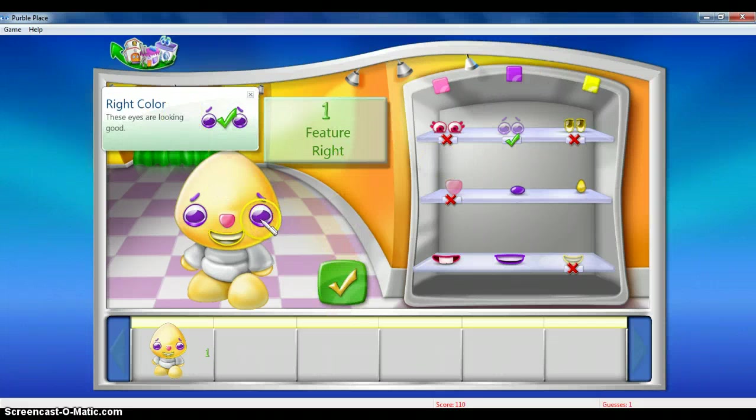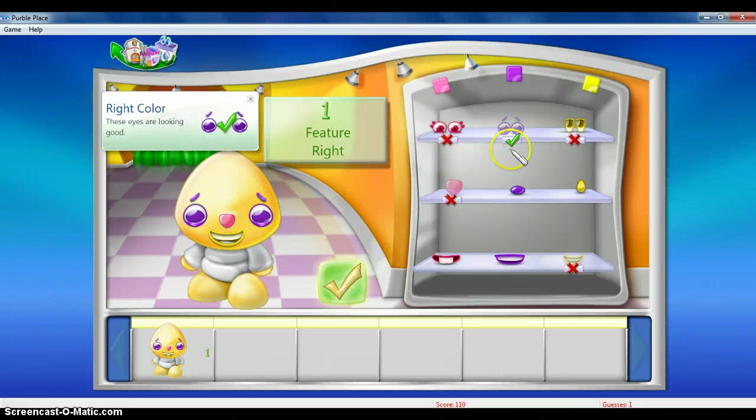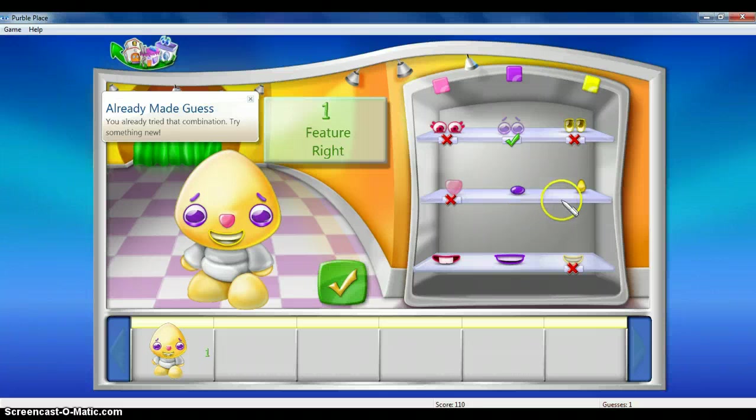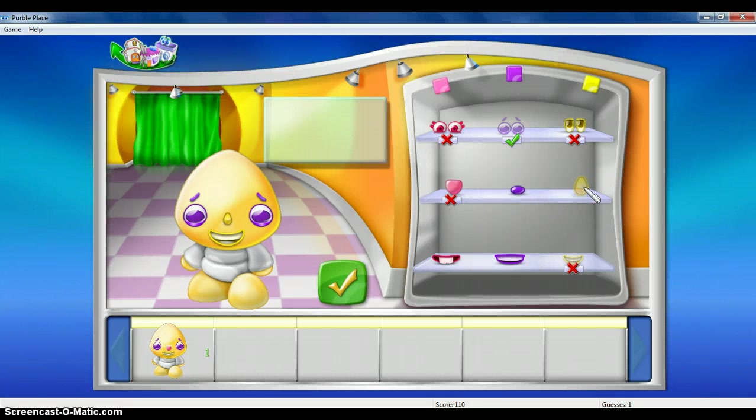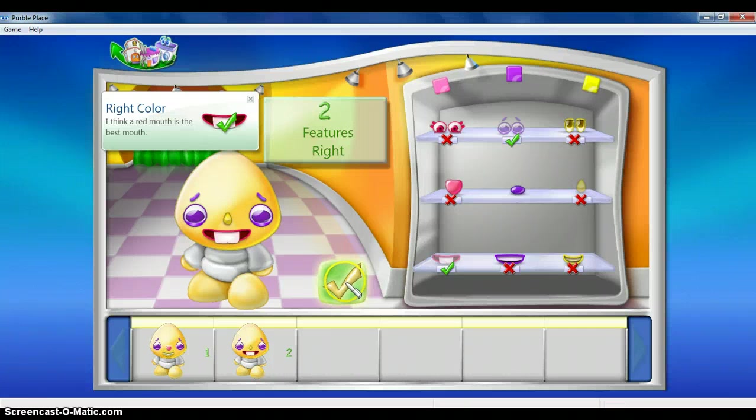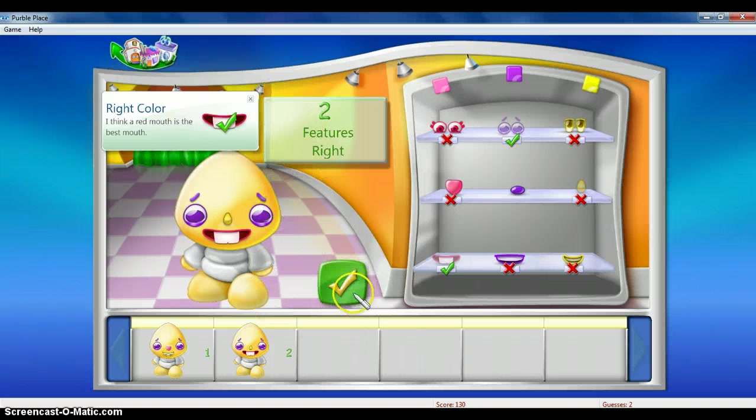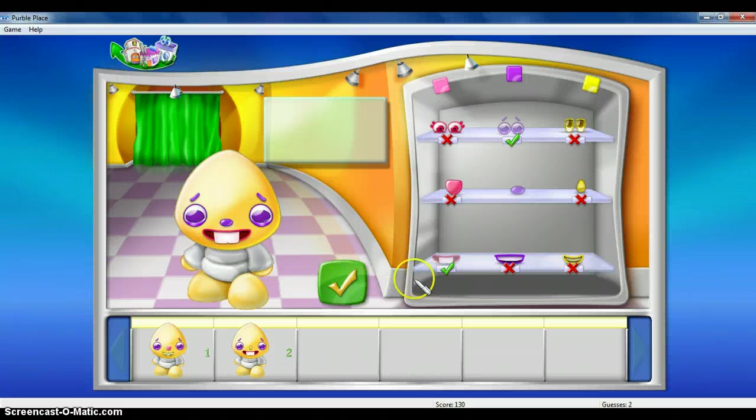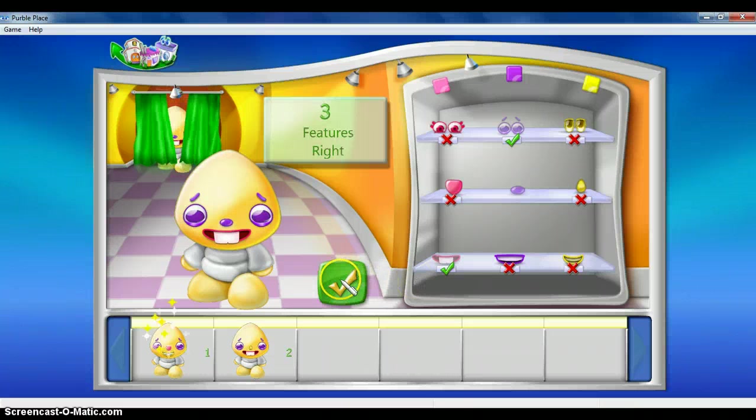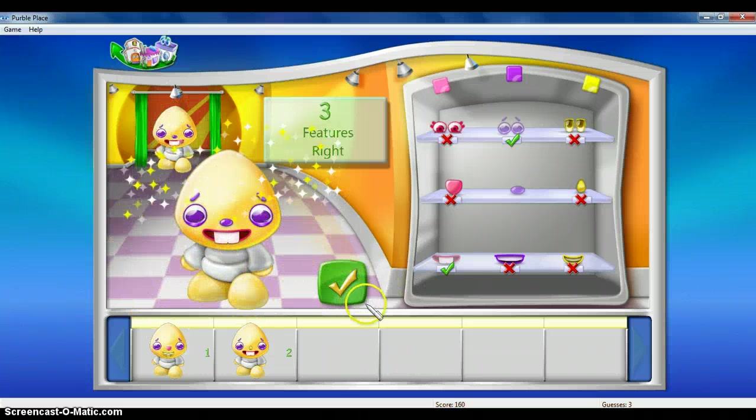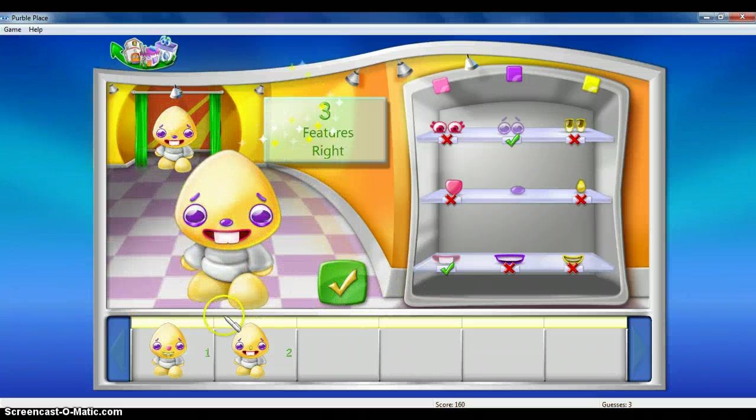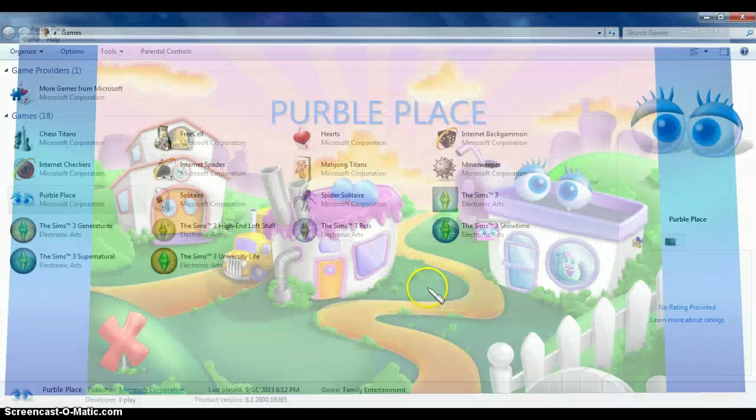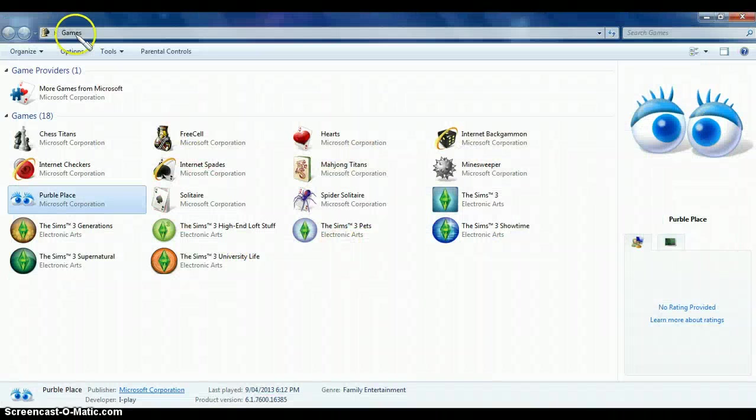So we've got the right color eyes. Two features, okay? Like that. Like that. Right color. Two features, right? So we've got that dude, right? Okay. So that's Purple Plays.